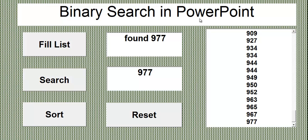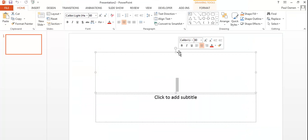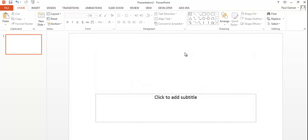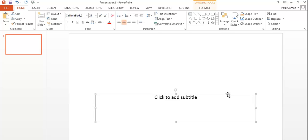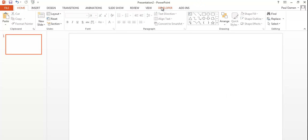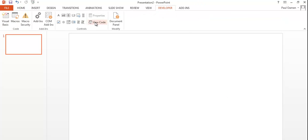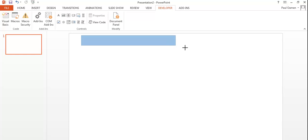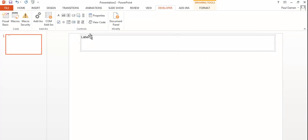Now I'll take you into the development environment of PowerPoint to show how this application is put together. In this tutorial, I'll be creating what is known as binary search. I'll start by deleting the existing objects. Make sure your developer menu is selected.